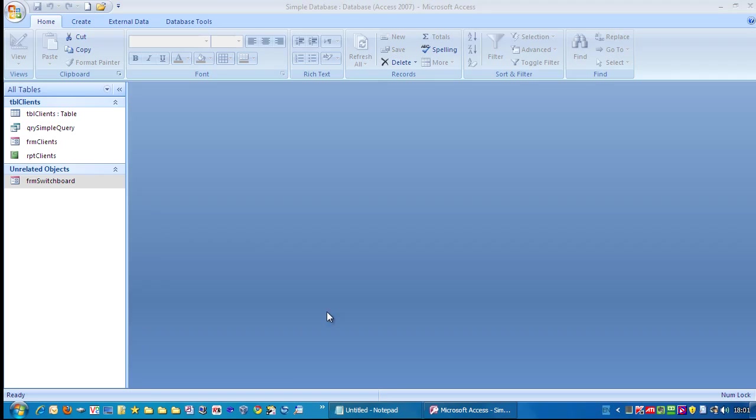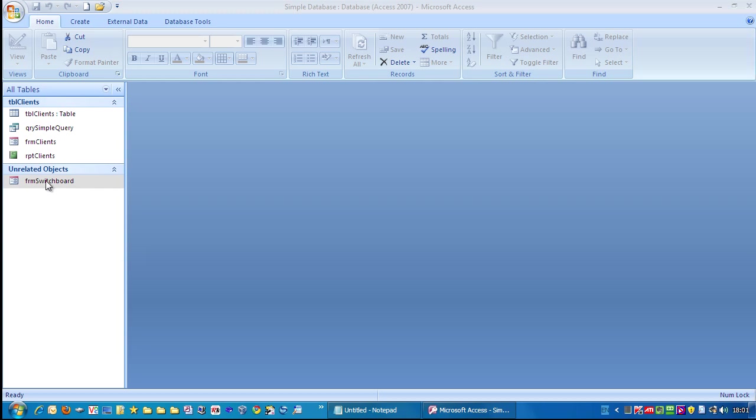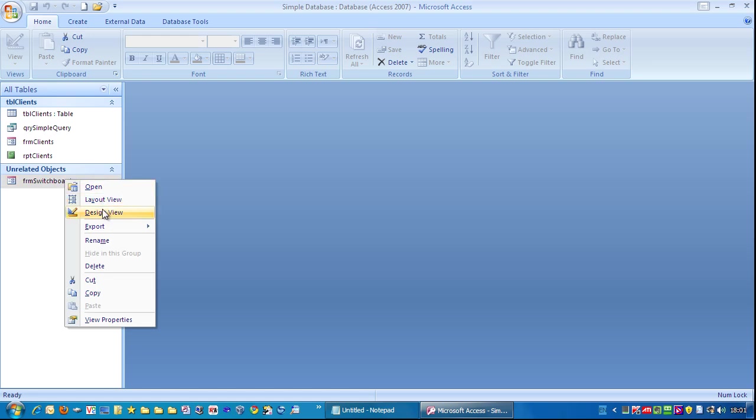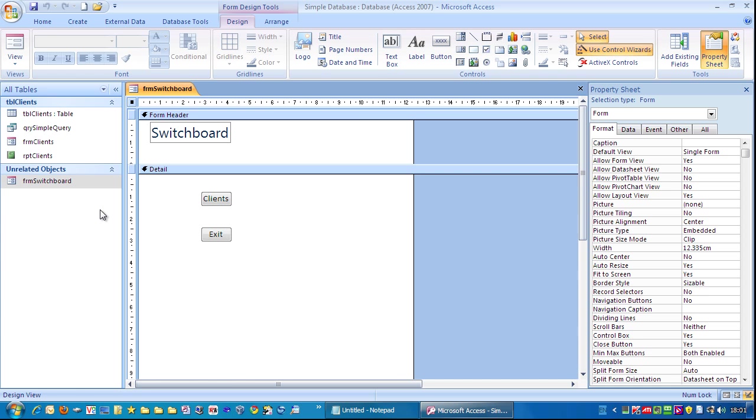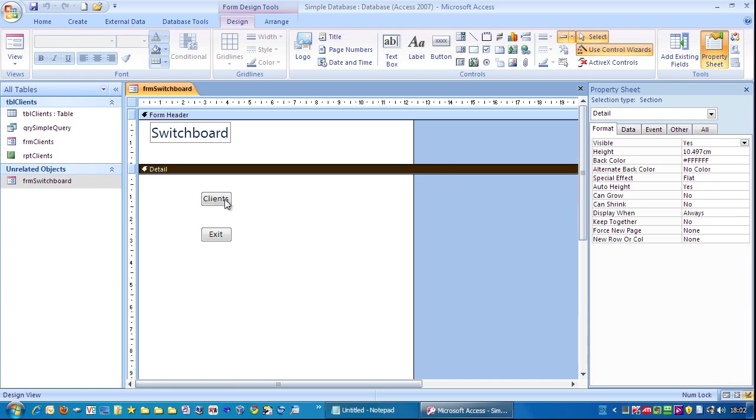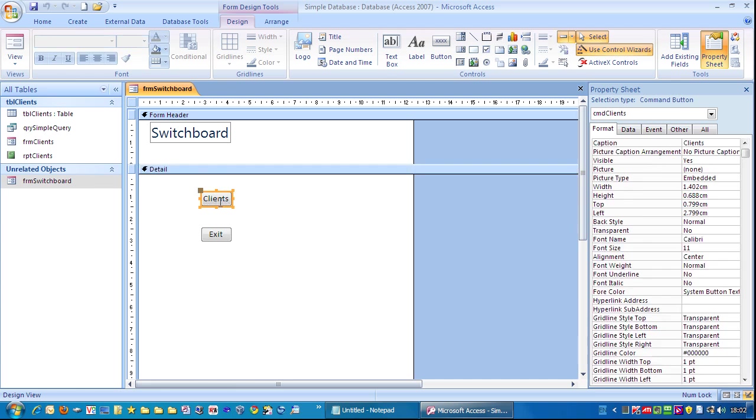Let's improve this switchboard slightly. I'm going to click on switchboard, right mouse click and go to design view. What I'd like to do is this button here says clients, and that will open up the clients form. But I'd also like to add a button that opens up the client's report. So if I also call that clients, it's going to be confusing. So instead, I'm going to actually edit this and call it clients form. So click on there. Click to the right of where it says clients space form. And hit enter.